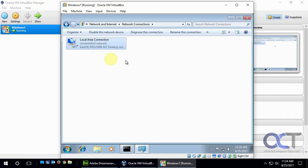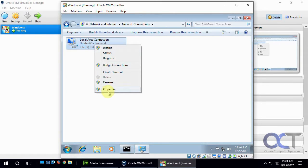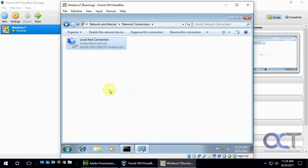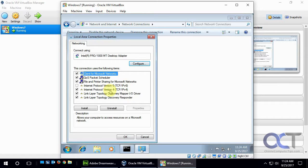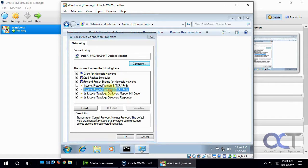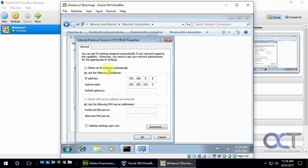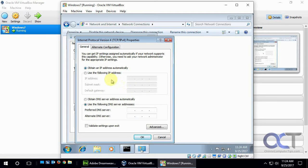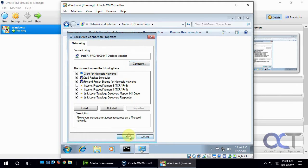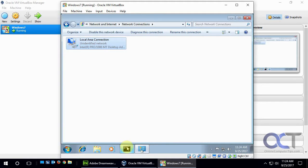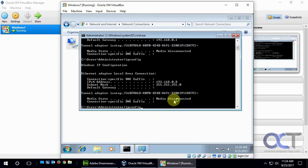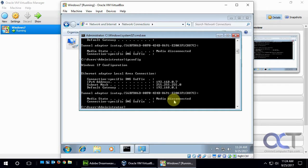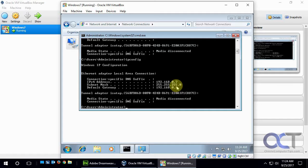So now we're going to go back here and put that back to DHCP. Obtain the IP address automatically. Click OK. And then we'll see if it took effect. It might have to renew it here. Yep, so it already took effect. So now it's back to .7.